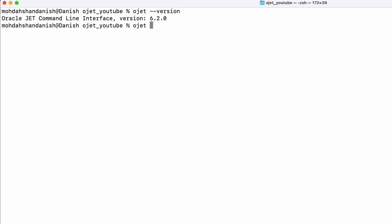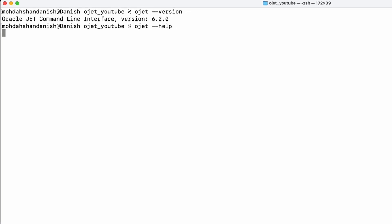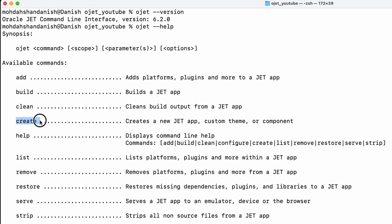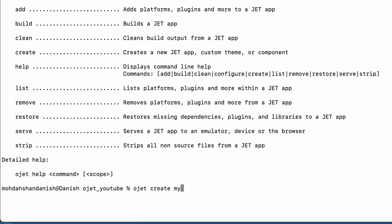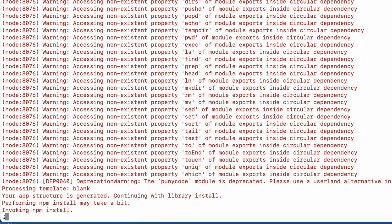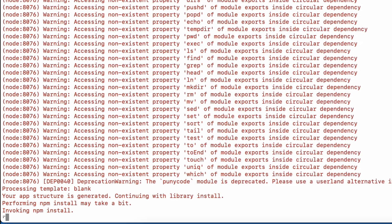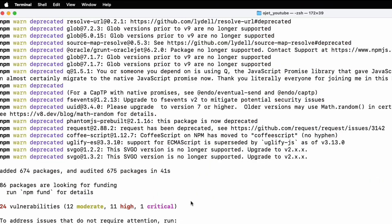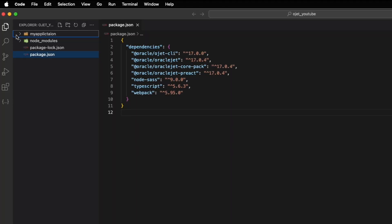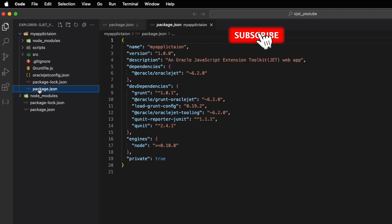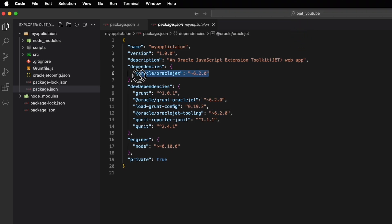If I create a project using the global ojet command - ojet create my-application - now it is creating an application. But I have selected the global ojet which is version 6.2. Here you can see the project is created using ojet. I will go to Visual Studio - my-application is created. Inside the application's package.json, here you can see Oracle JET version is 6.2.0. So this is the old version.